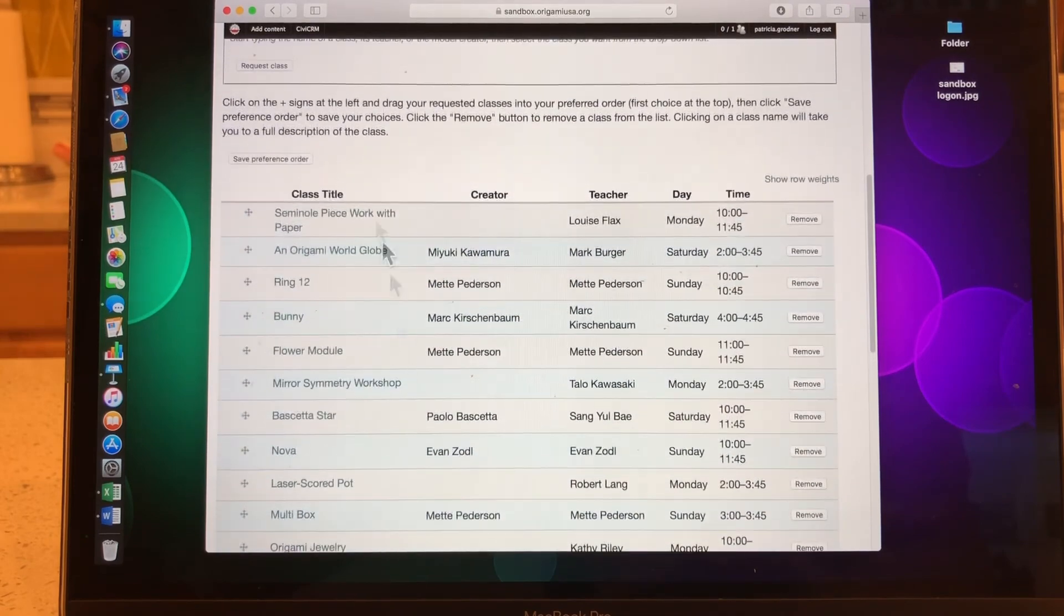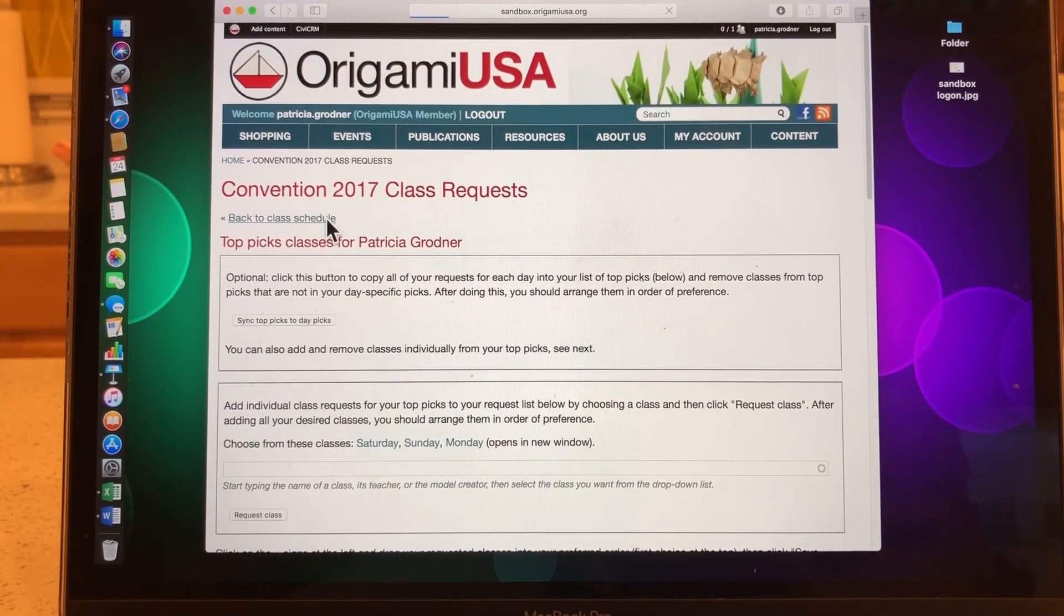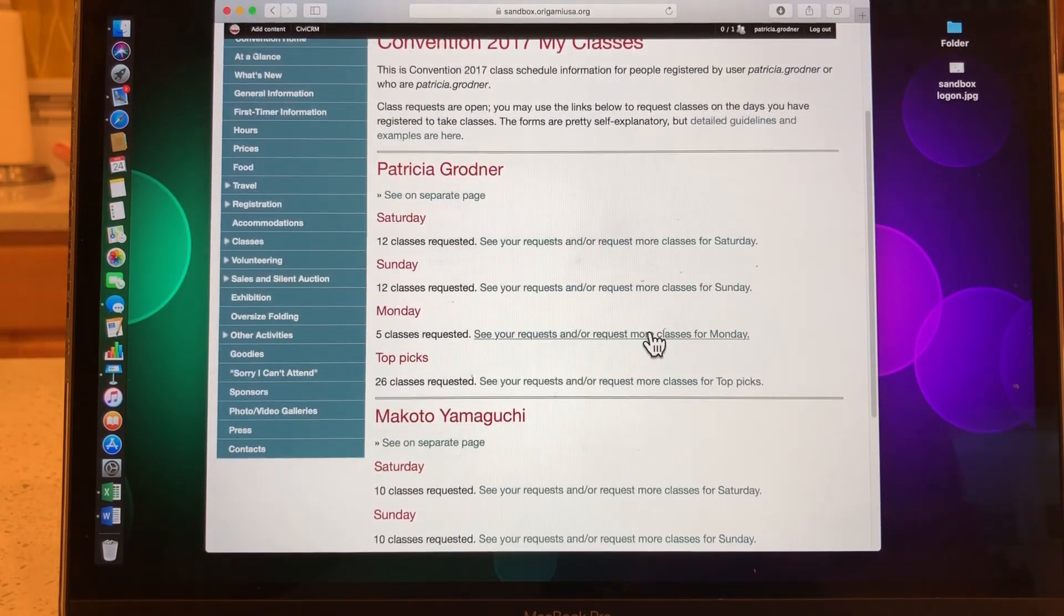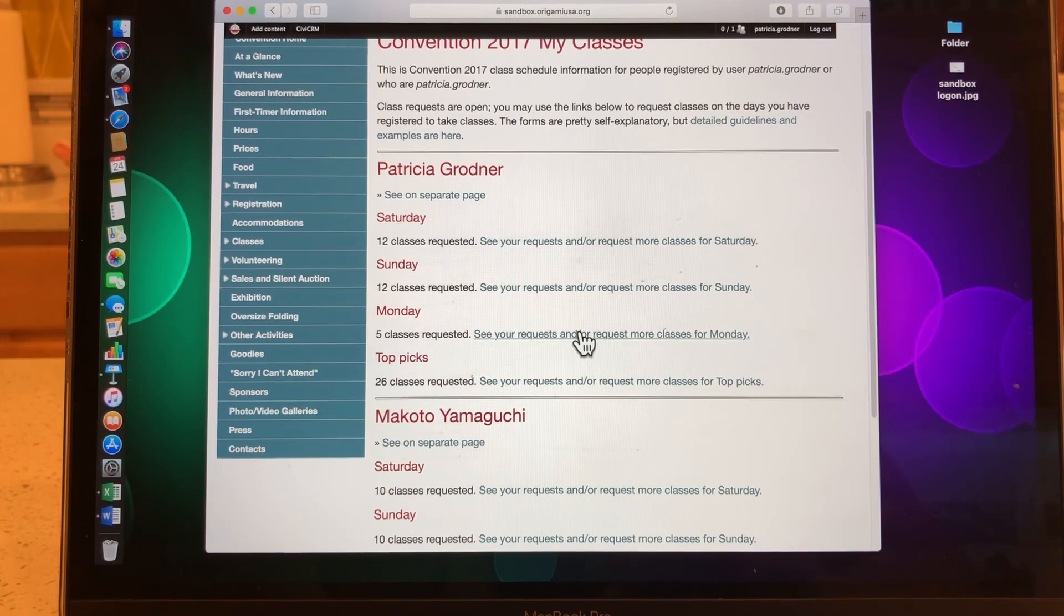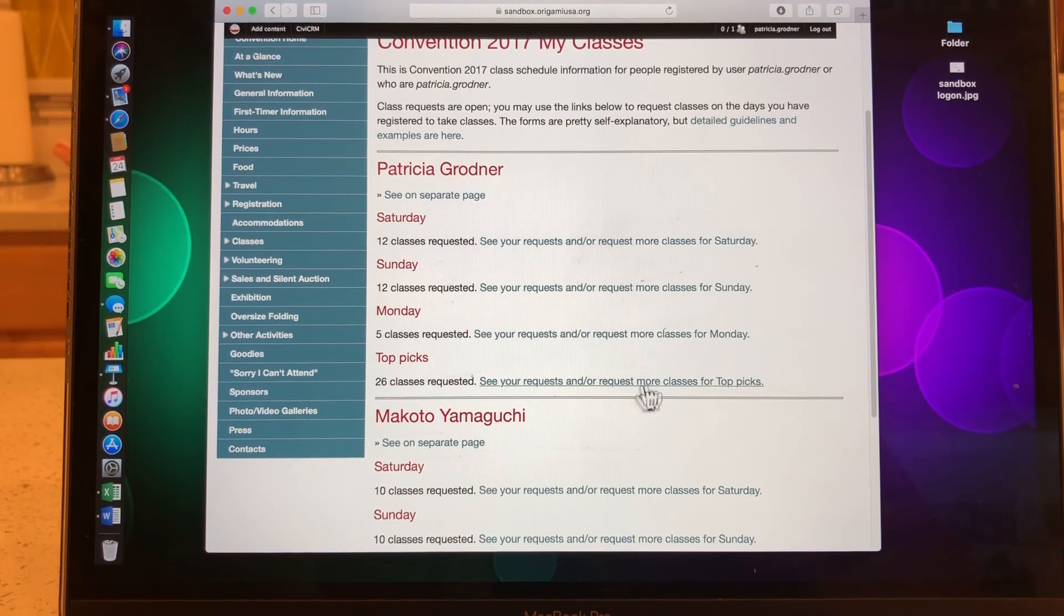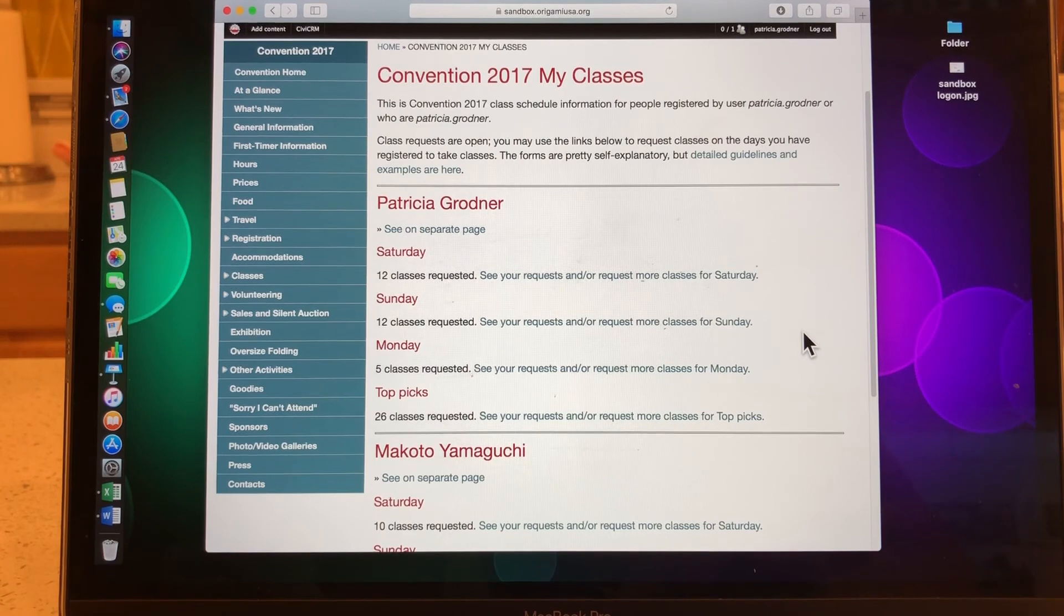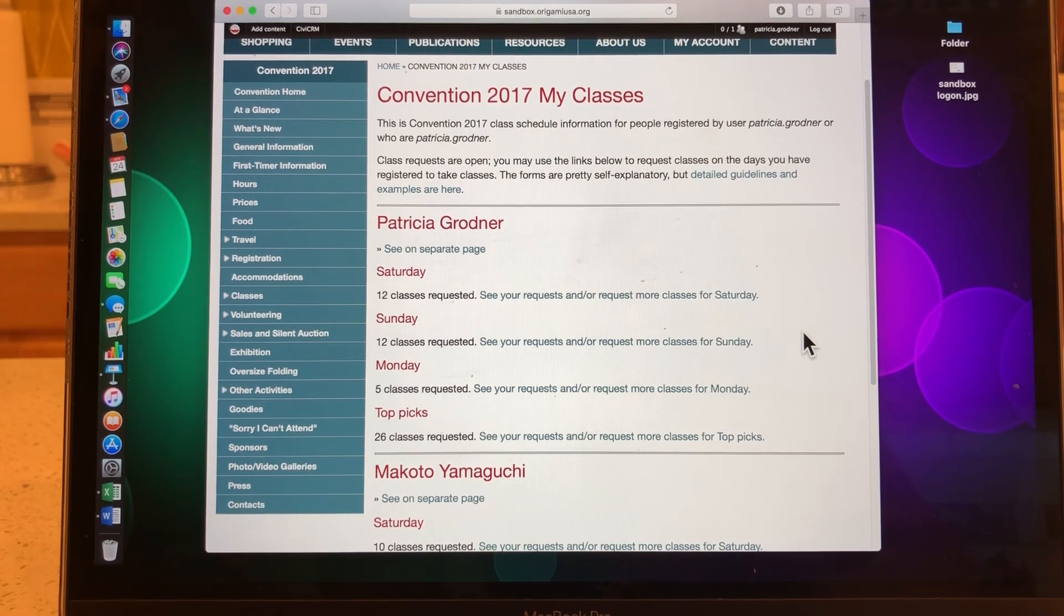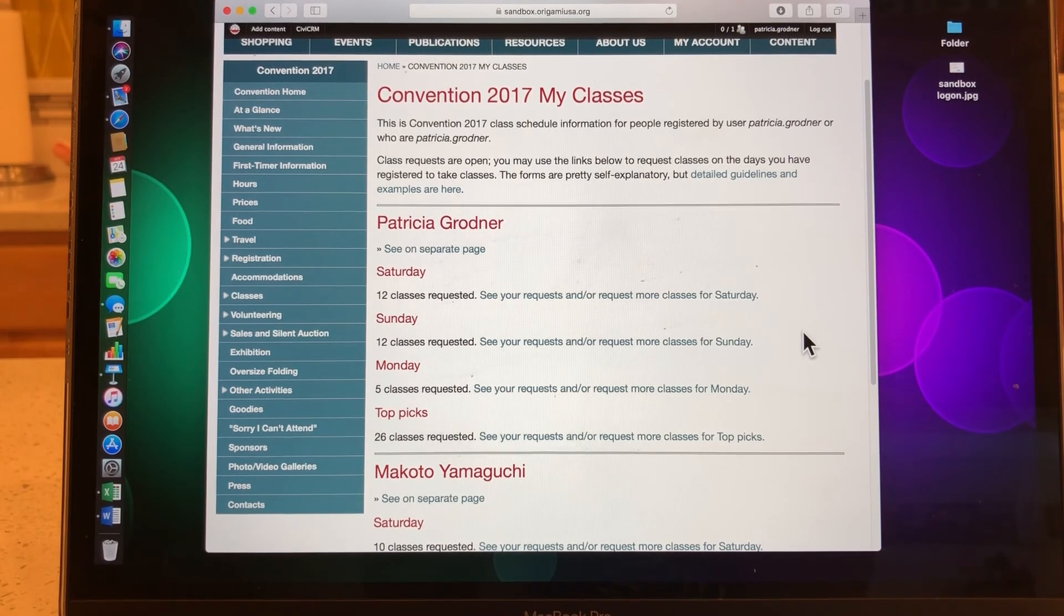All right. So I've saved my preference order. I'm going to go back to my class schedule. And now you can see I have 12 for Saturday, 12 for Sunday, 5 for Monday, and 25 for my top picks. I would urge you to put as many picks as you can so you don't end up with empty spaces in your schedule.